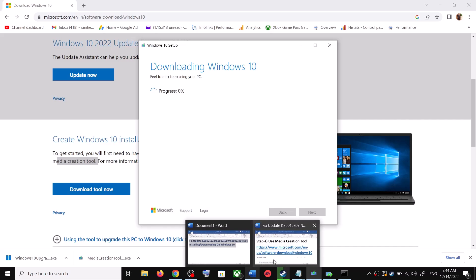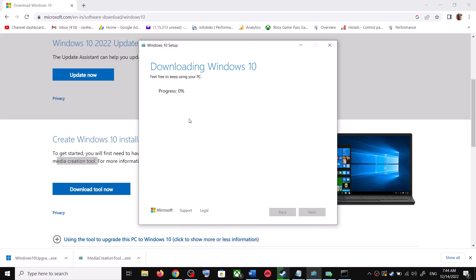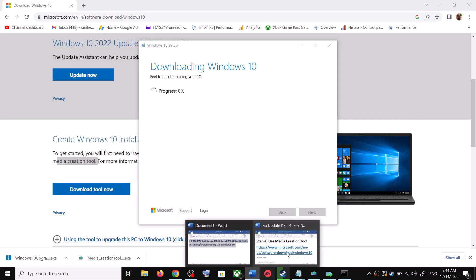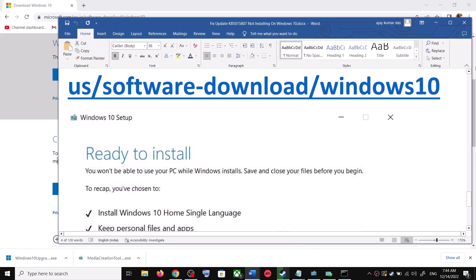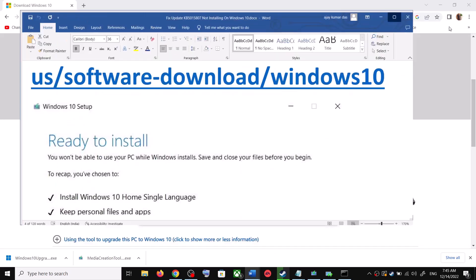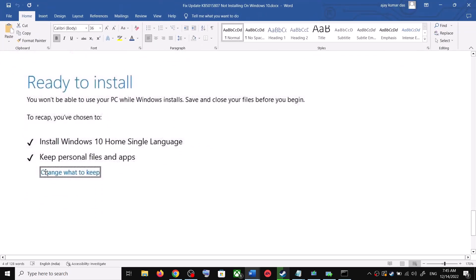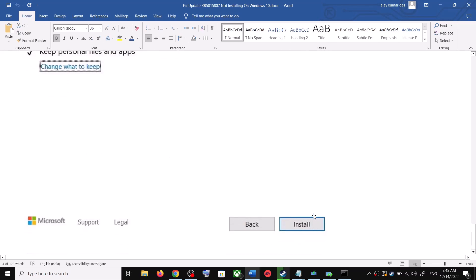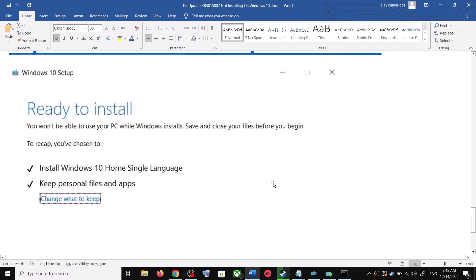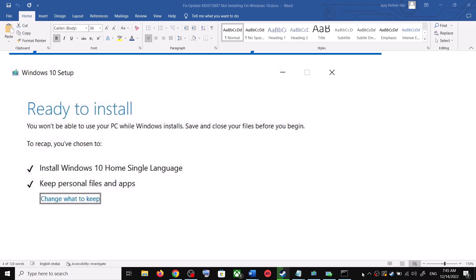Once the download is complete, you will see a screen that says Ready to Install. By default, the option to keep your personal files and apps will be checked — when this is checked, you will not lose any data. Click Install, and after installation log into your computer and update your Windows 10.